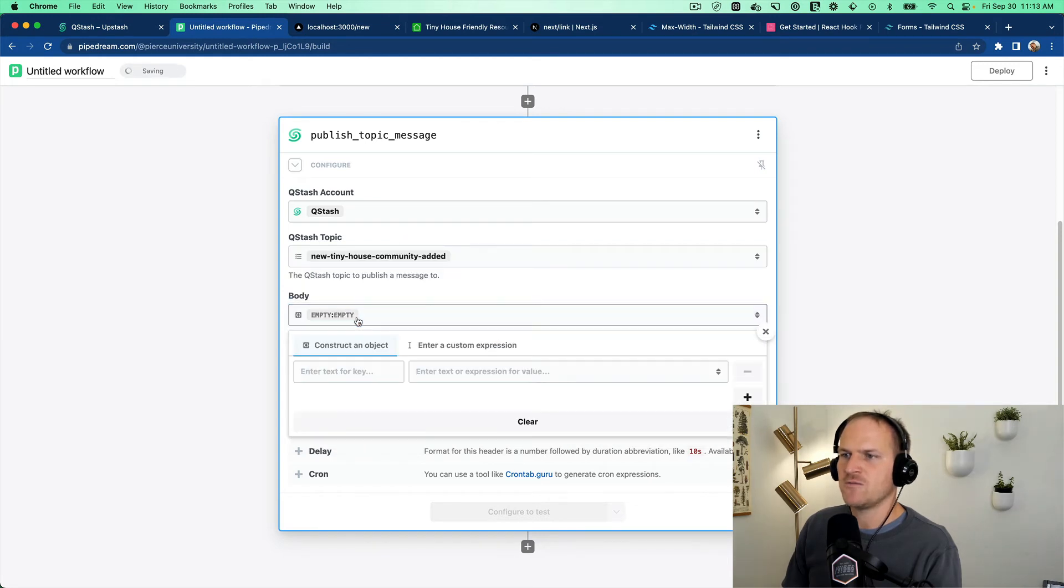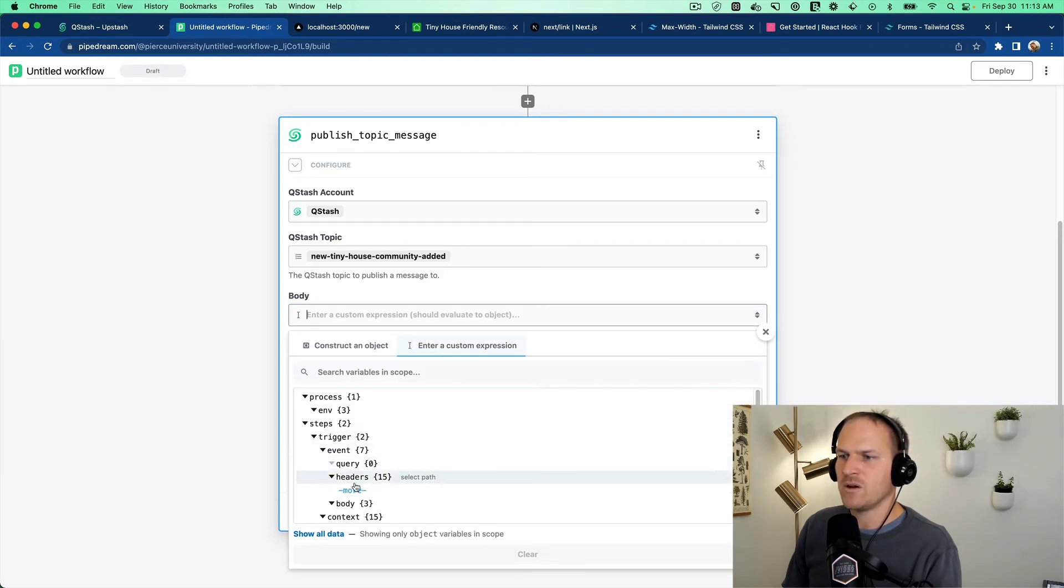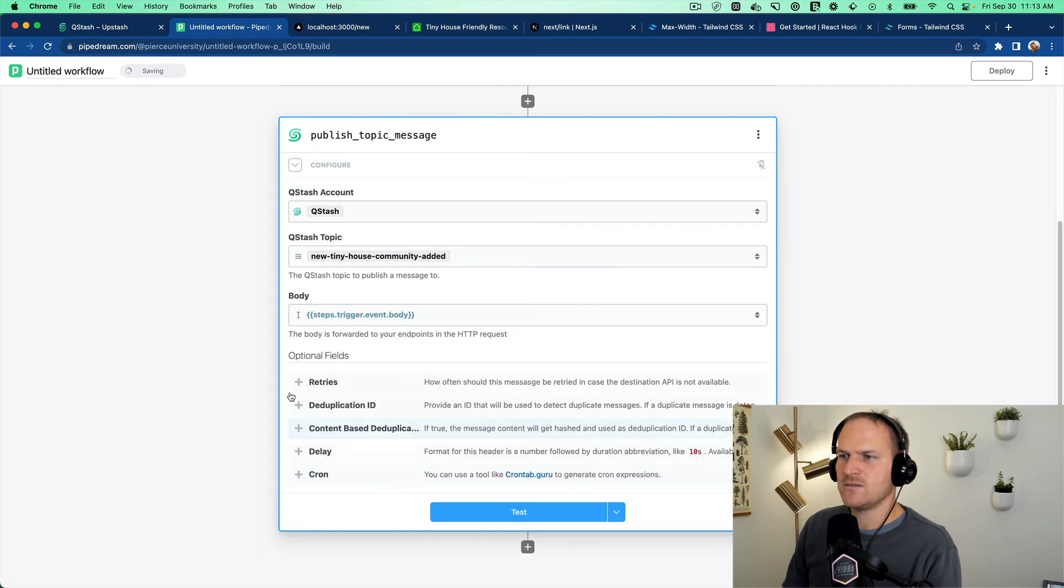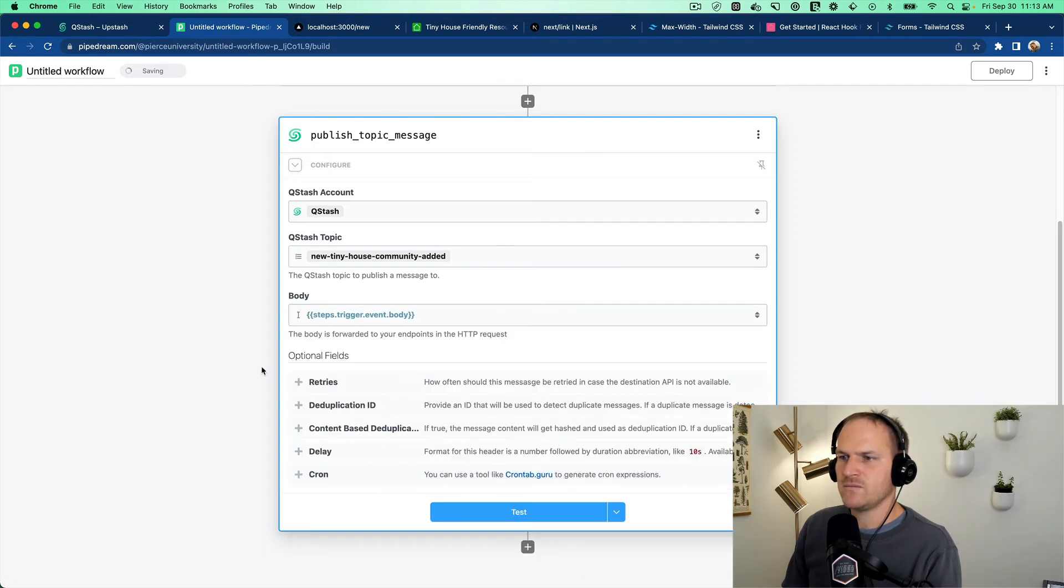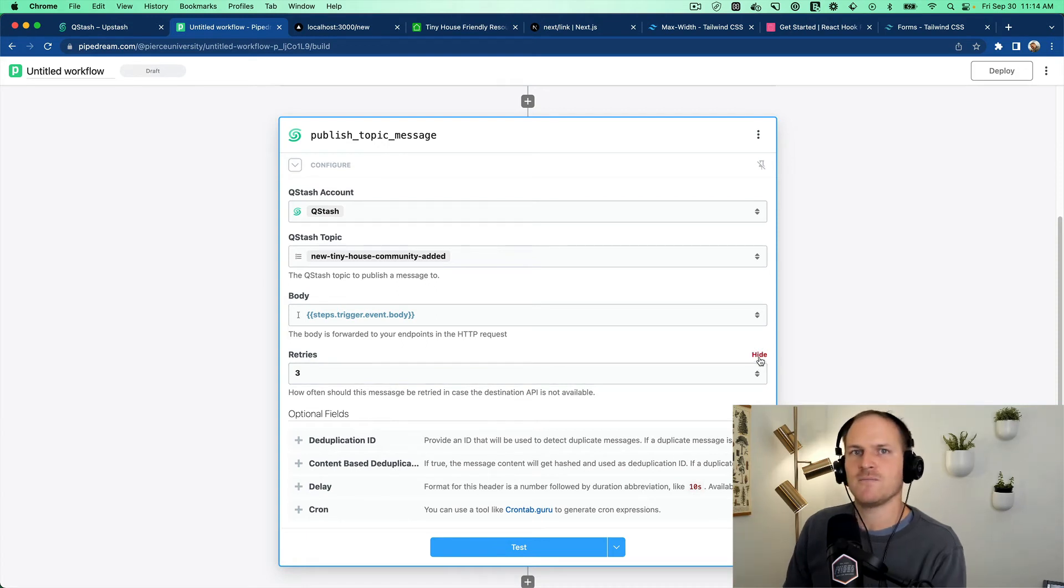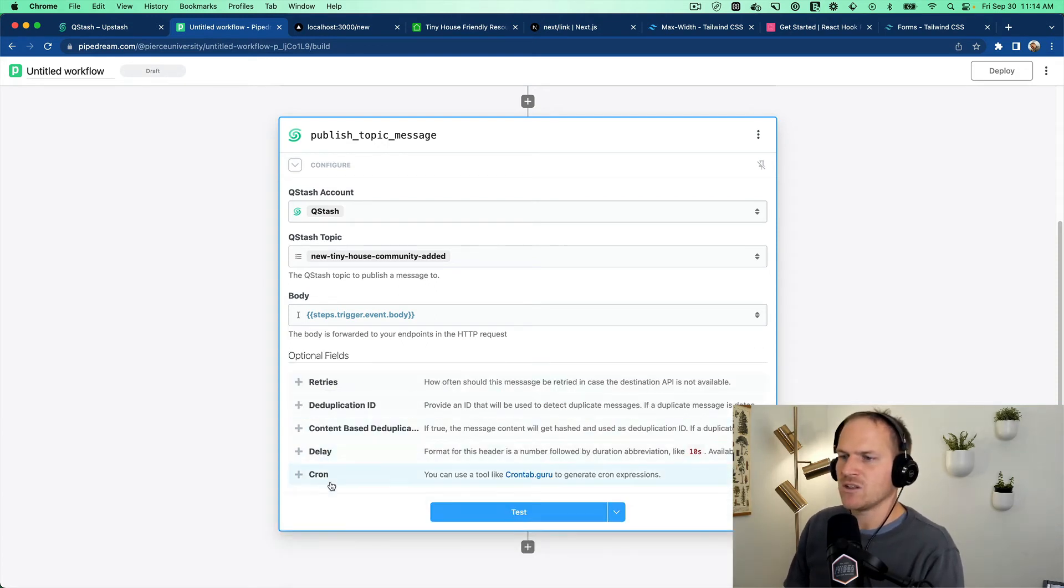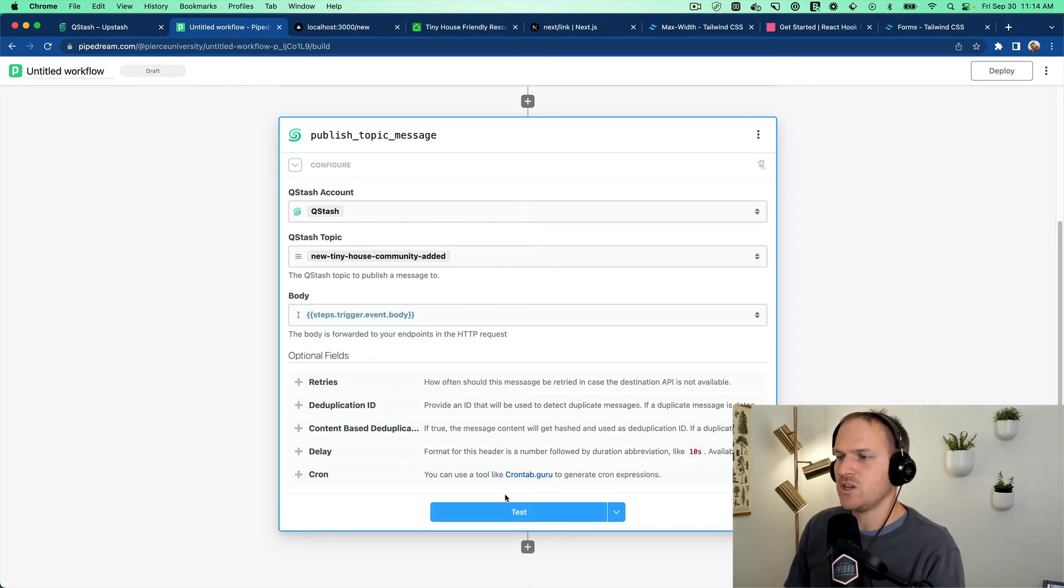So now that a new tiny house community has been added, we can publish a message to that topic. And we could just forward the body from our post request. And here's optional fields. We can define how many times we should retry this message if our API endpoint is down. And we can also delay it or set it to a schedule. It's pretty cool.